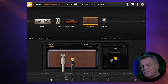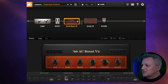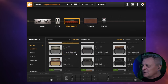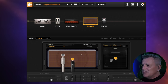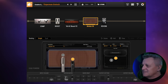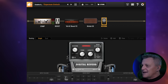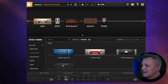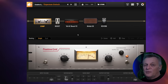Just like any other amp sim it's got the usual features you'd expect: amp selection with a whole bunch of choices, cabinet selection, pedals that you can select and add in, and some outboard gear — I'm using an LA-2A compressor at the beginning of a very simple chain there. Overall it's all about the sound and the feel for me.